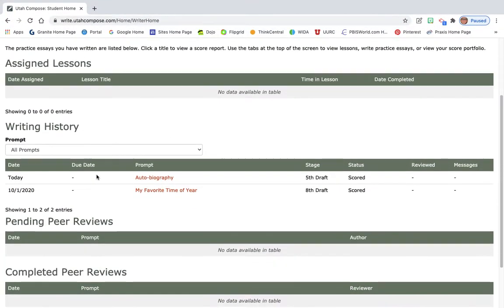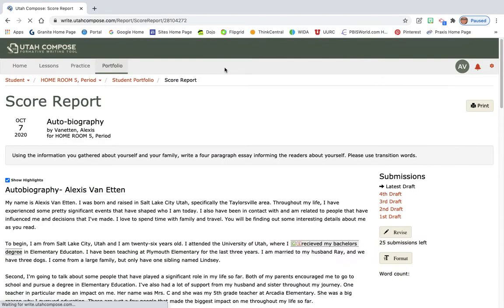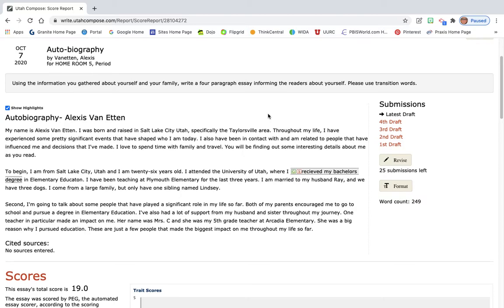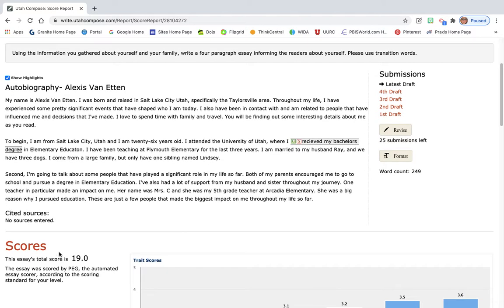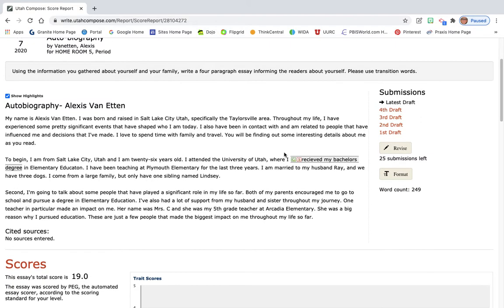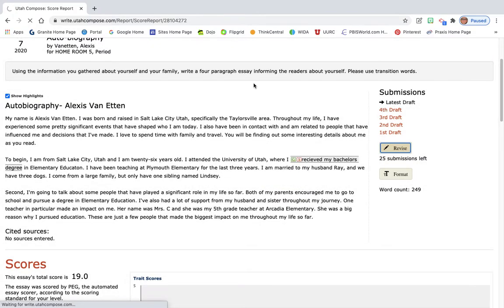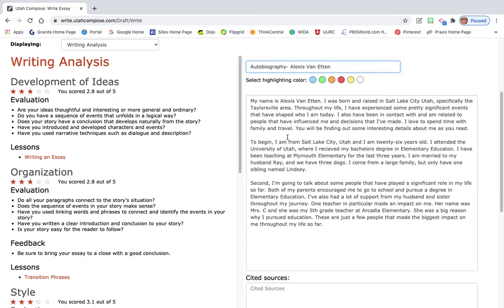I'm gonna scroll down to where it says writing history and I'm gonna click on autobiography. So it's gonna take me to my score report. So so far my score is a 19. I'm gonna add paragraph four. I'm gonna see how much my score goes up. Go back in and revise it and then come back and submit it so that I can see. So when you submit it you're submitting it to me. So we're gonna click on the revise button. We're gonna click yes and it's gonna take us into our essay.